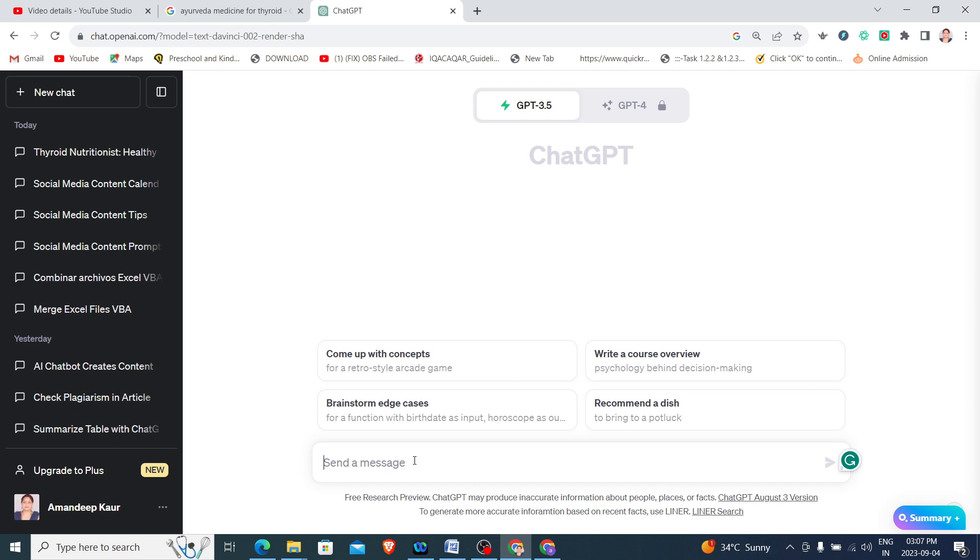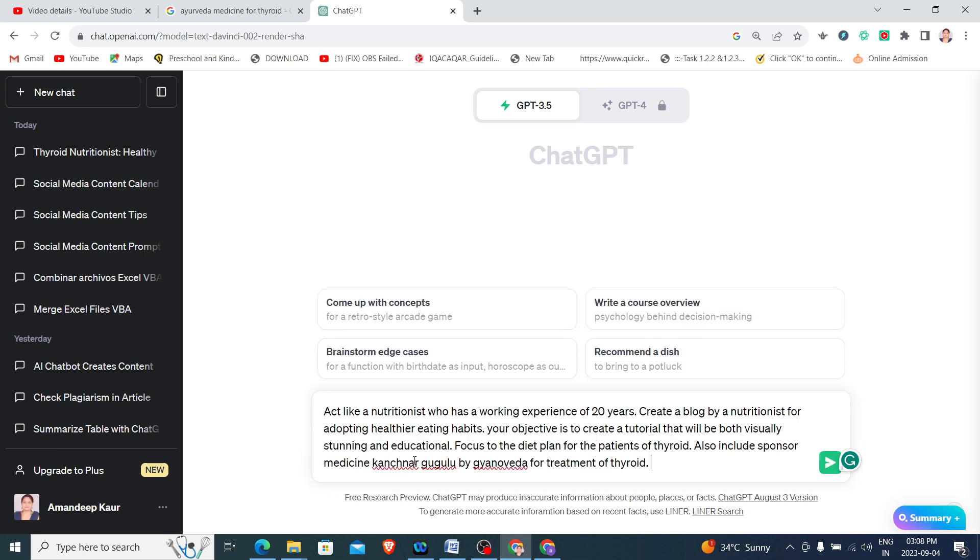I will demonstrate one prompt for designing a blog. Let us write the prompt.